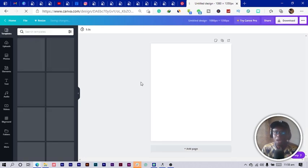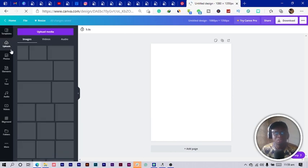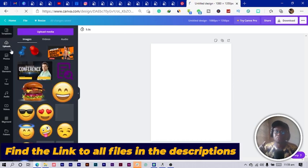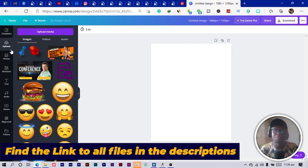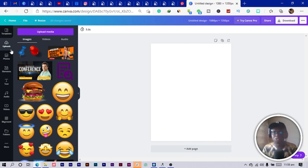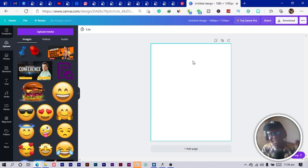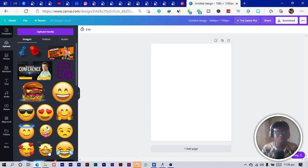Before we get started into this tutorial, I just want you to know that every single element I'm going to use is in the link in my description. You can find it there — I placed everything in Google Drive, so you just need to find the link, go into the Google Drive, and get your elements.